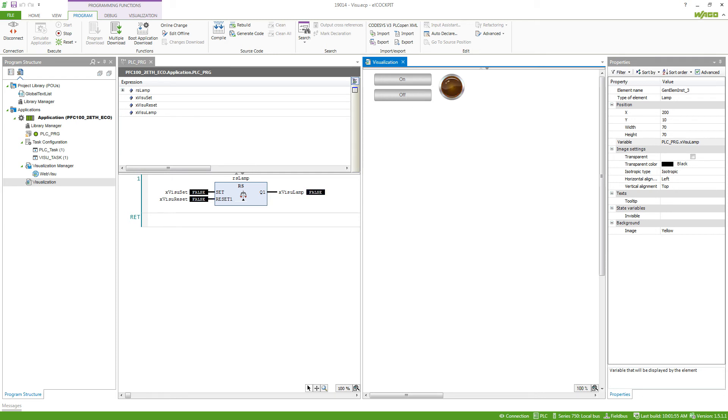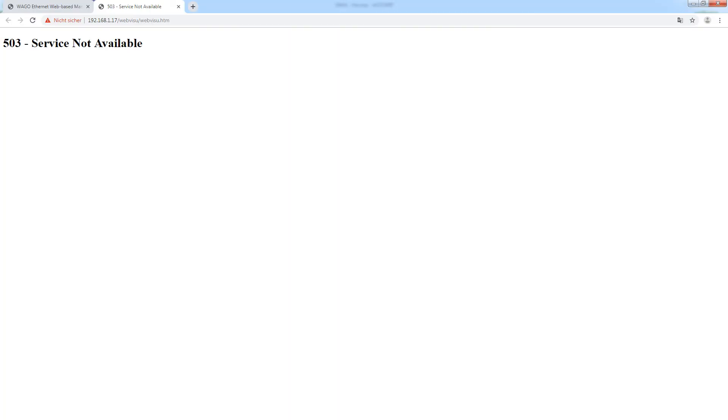Now we want to take a look at the visualization in the browser. To open the visualization in the browser you just type in the IP address slash webvisu. If you get the error 503 service not available, most likely your web server on the controller is not running.